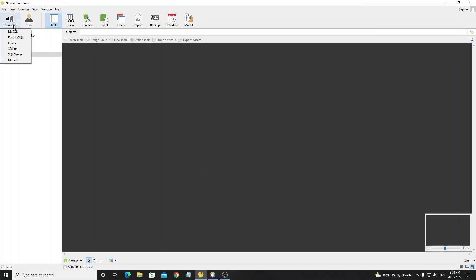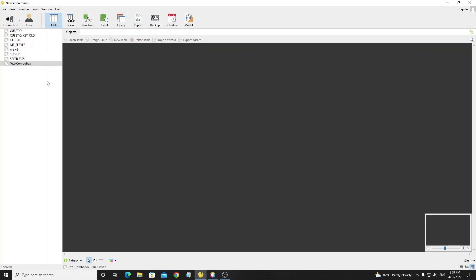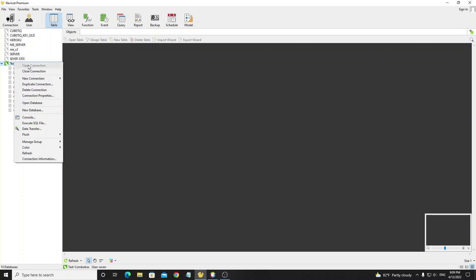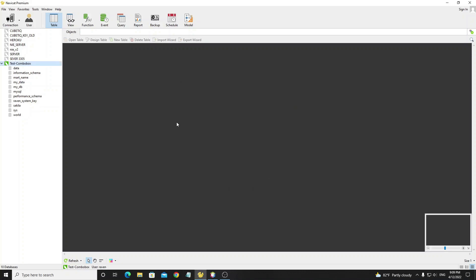Next we go to Navicat and create a new connection to MySQL. In the connection name you can set whatever you want — I set it as 'test combo box'. For the IP I connect to this PC so I set it as localhost. Username and password you can use your own credentials. Now right-click on the connection and select 'New Database', then input the database name as 'my_data'. Double-click on database 'my_data' to connect.